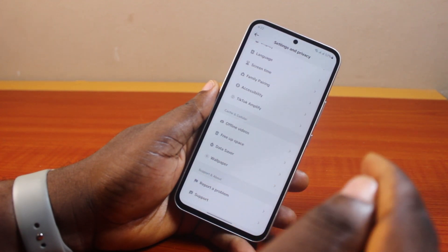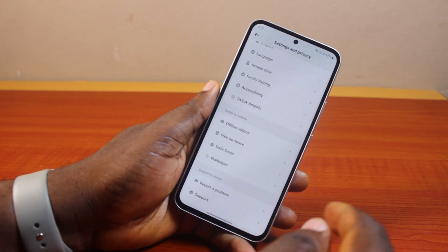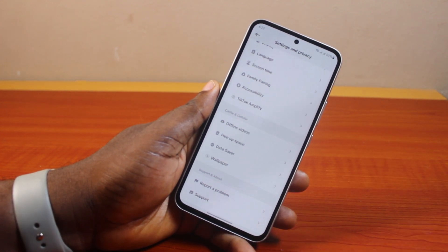That is basically how to clear or delete downloads on TikTok to free up more space. If you find this informative, please don't forget to like and subscribe.